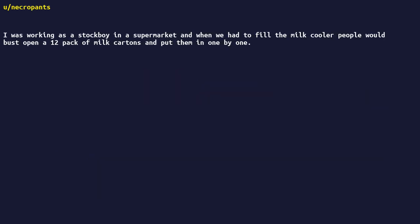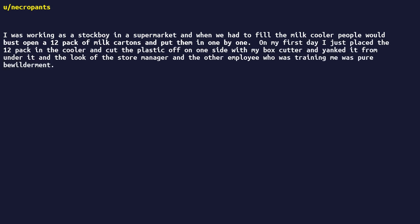I was working as a stock boy in a supermarket, and when we had to fill the milk cooler, people would bust open a 12-pack of milk cartons and put them in one by one. On my first day, I just placed the 12-pack in the cooler and cut the plastic off on one side with my box cutter and yanked it from under it. The look of the store manager and the other employee who was training me was pure bewilderment. From that day, everyone did it my way.